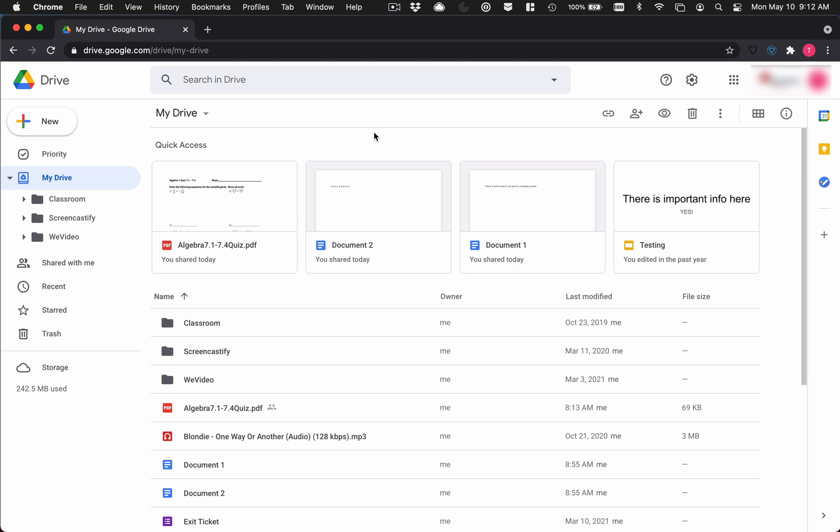Today we're going to be talking about how to transfer ownership of your Google Drive files to a personal account. Now if you have a Google account for your school or your organization, you can't just go into the share button and change the ownership like you can from a personal account. Like I can change a document ownership from me to my wife very easily. But with managed accounts, you can't do it.